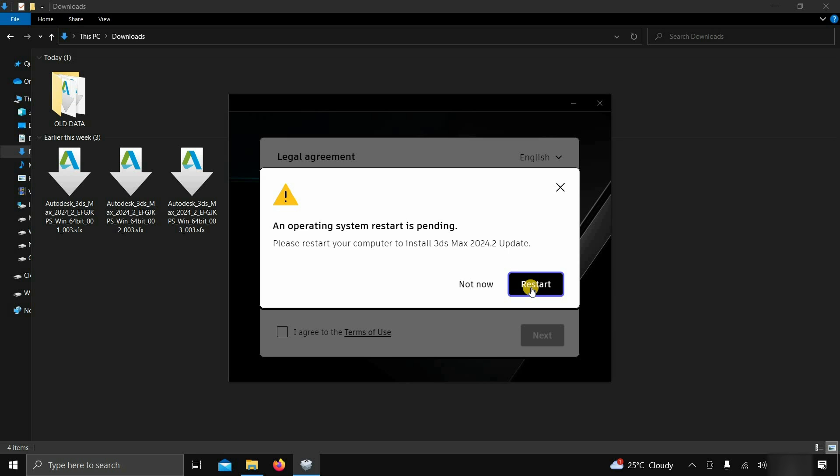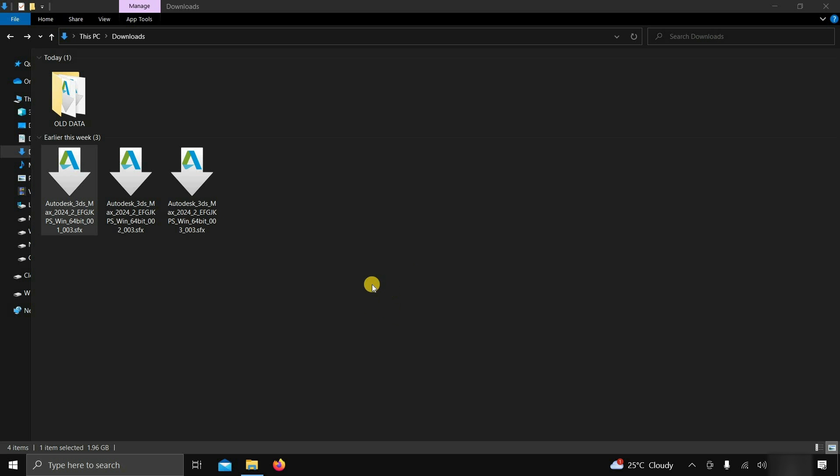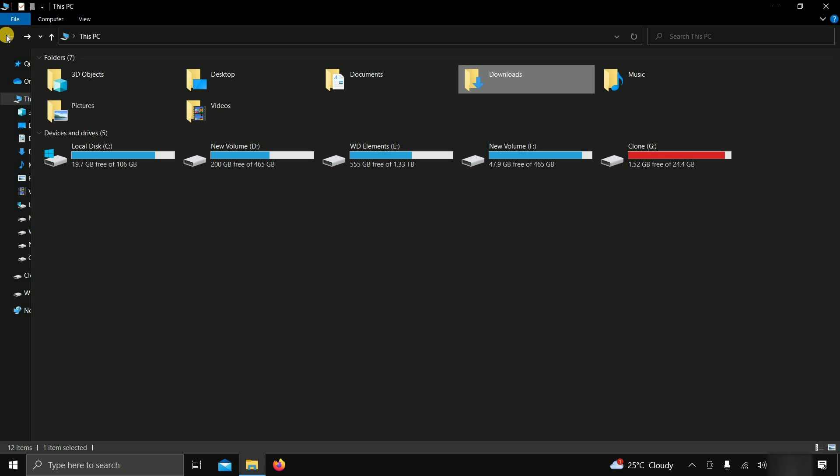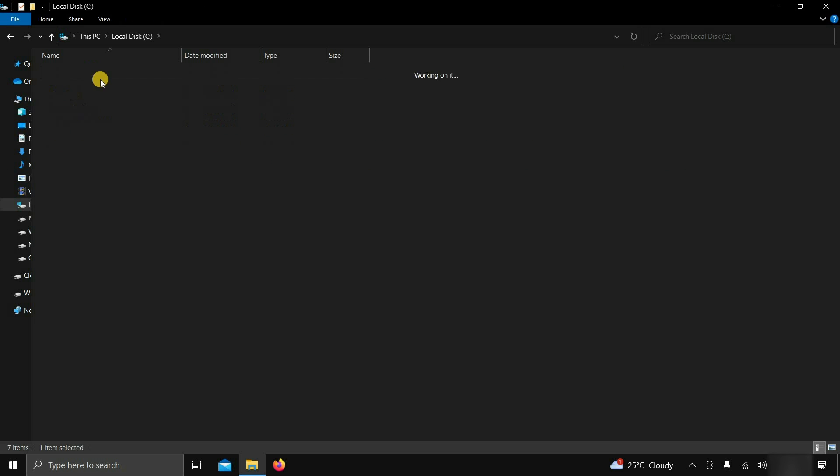Let's restart the window. After restarting the window or cancelling the installation process, you will get this extracted software copy in the C Drive Autodesk folder if you use the default location.